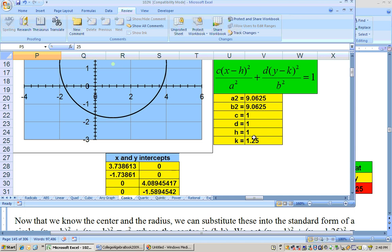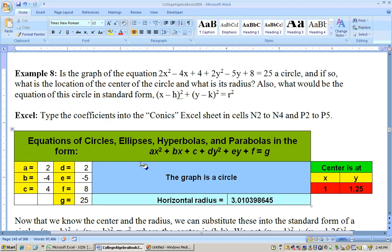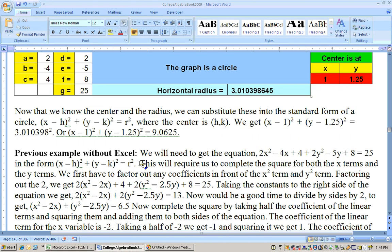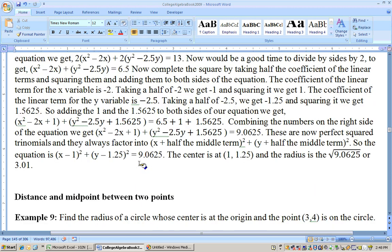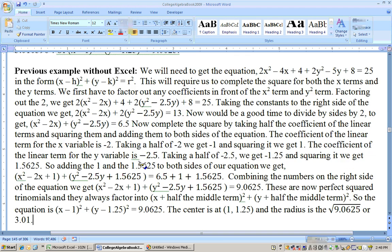We'll save the distance and midpoint formulas for the next video. This is Blackboardbetter.com.